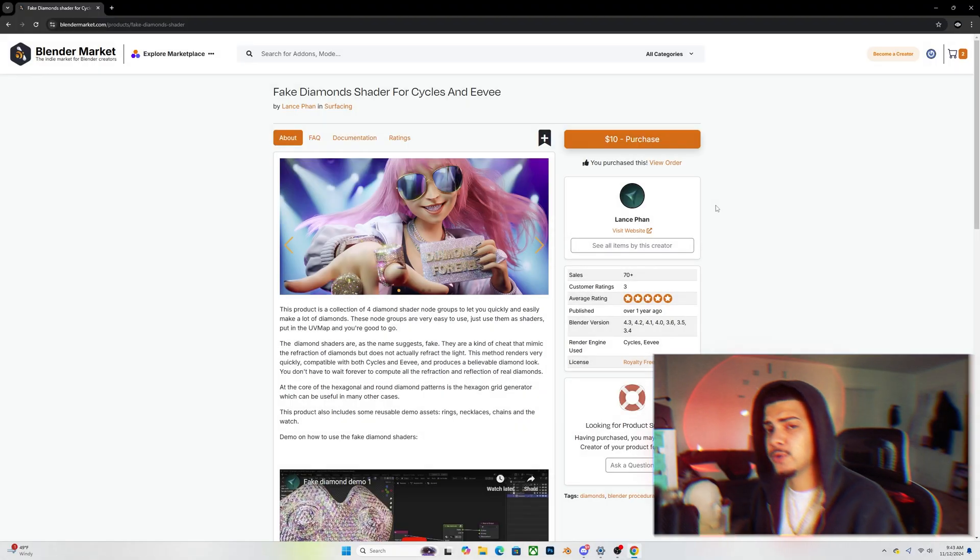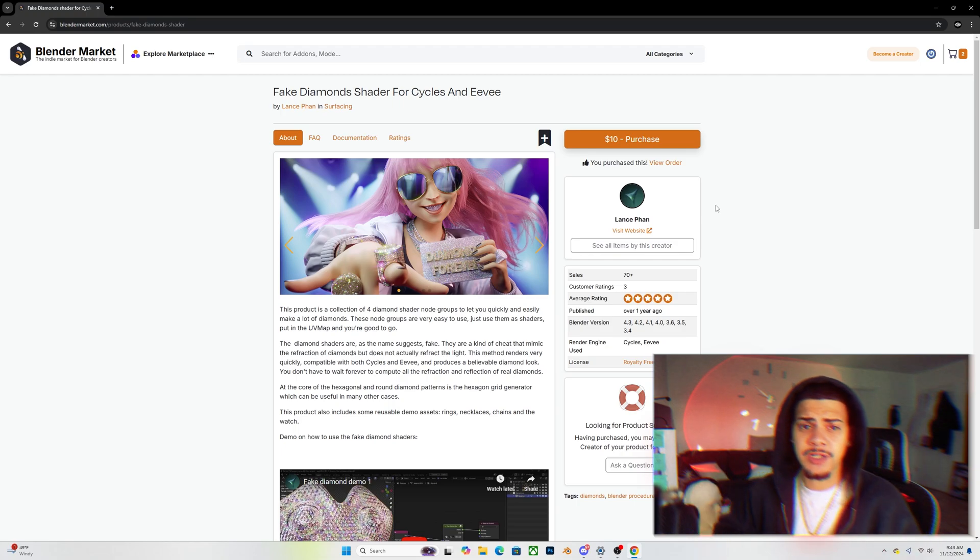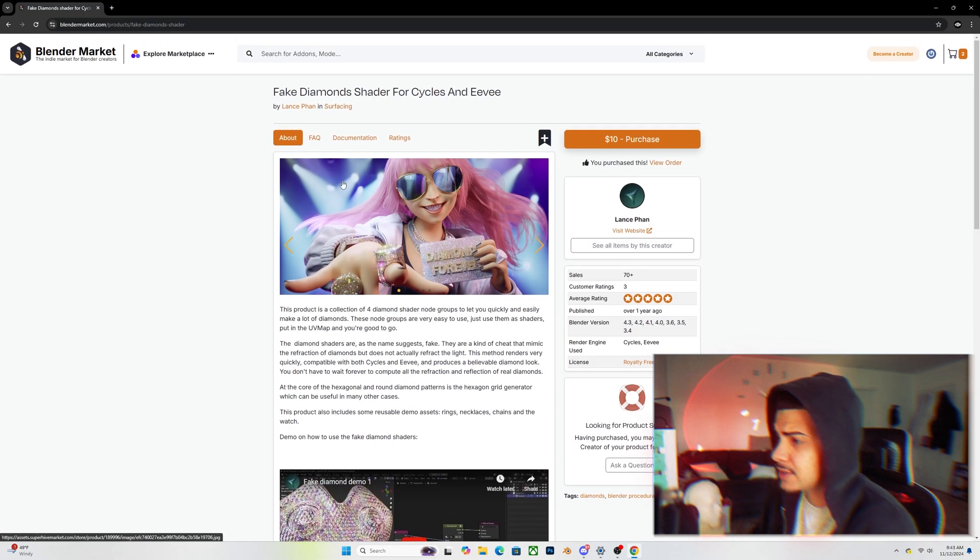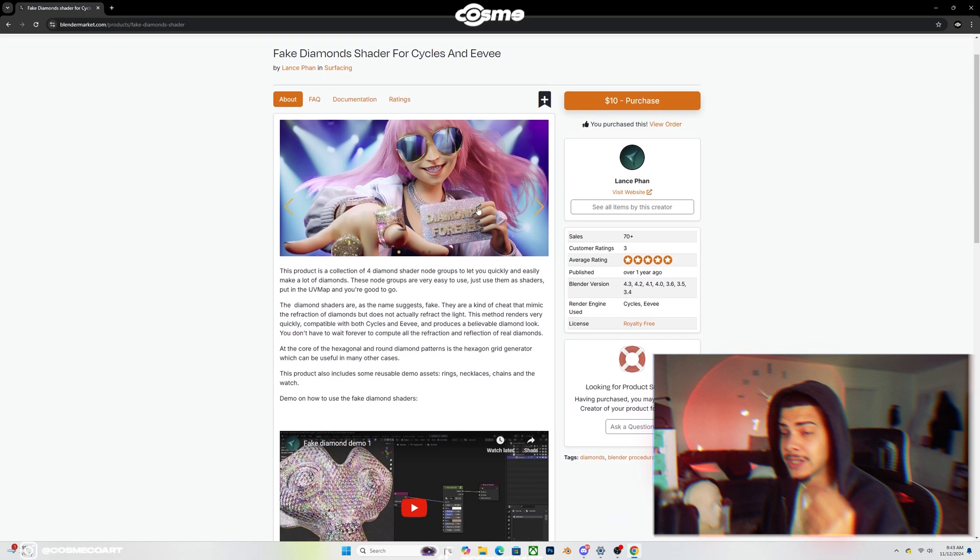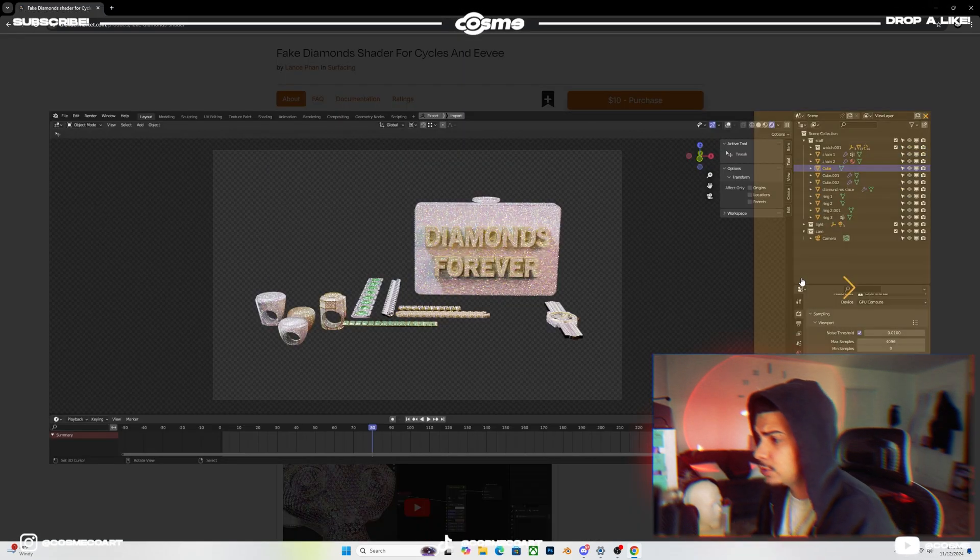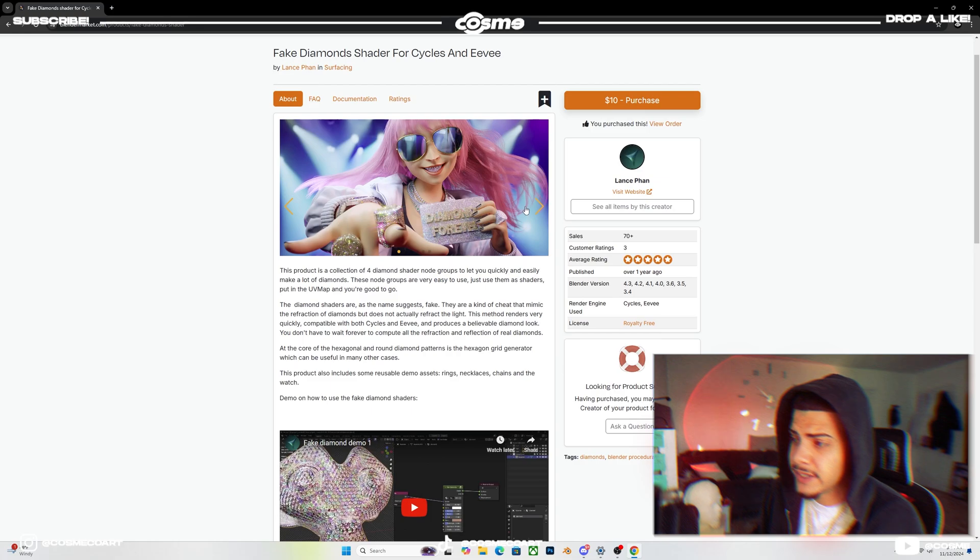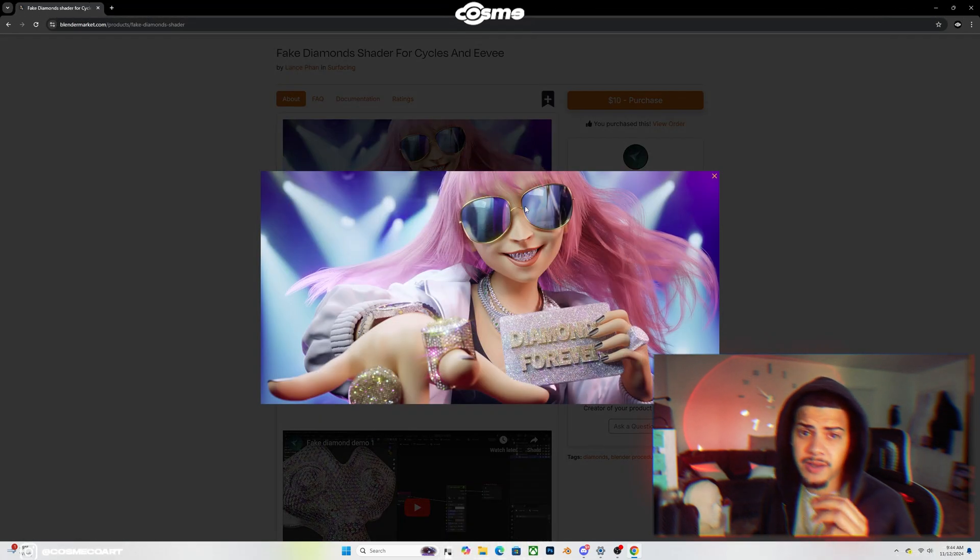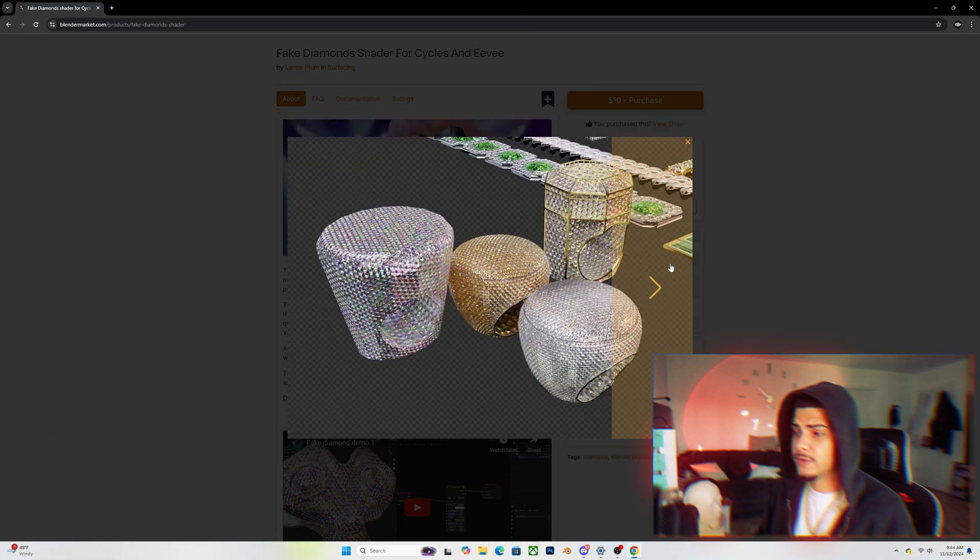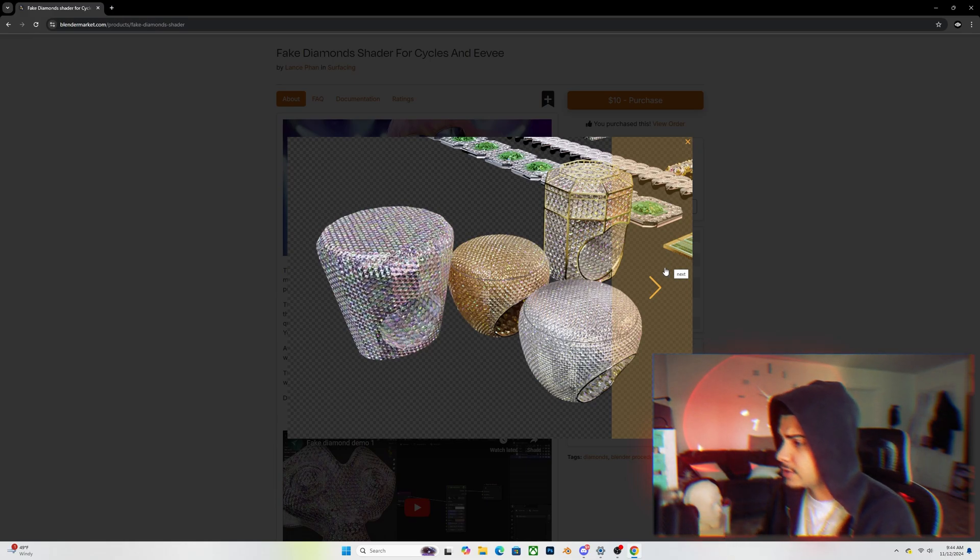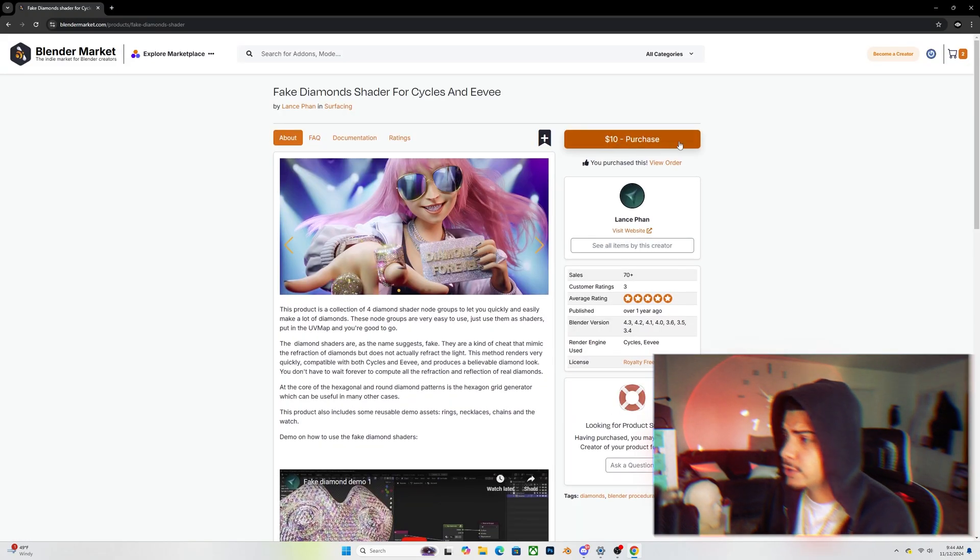The first thing you want to do is go over to the description down below. There's going to be a link to this website right here. The material was made by Lans Fan, called Fake Diamond Shader, and it works for both Cycles and Eevee. As you can see scrolling through these images, it looks pretty real. Not only that, but you don't have to place these manually by yourself, which is what I used to do before. You can play with so many different things—the spacing, the color, the shine, and all that stuff.